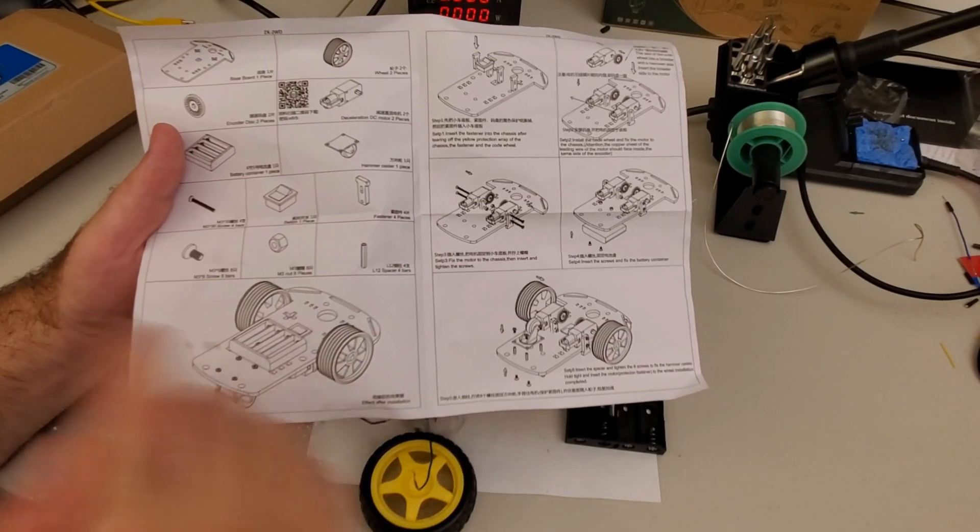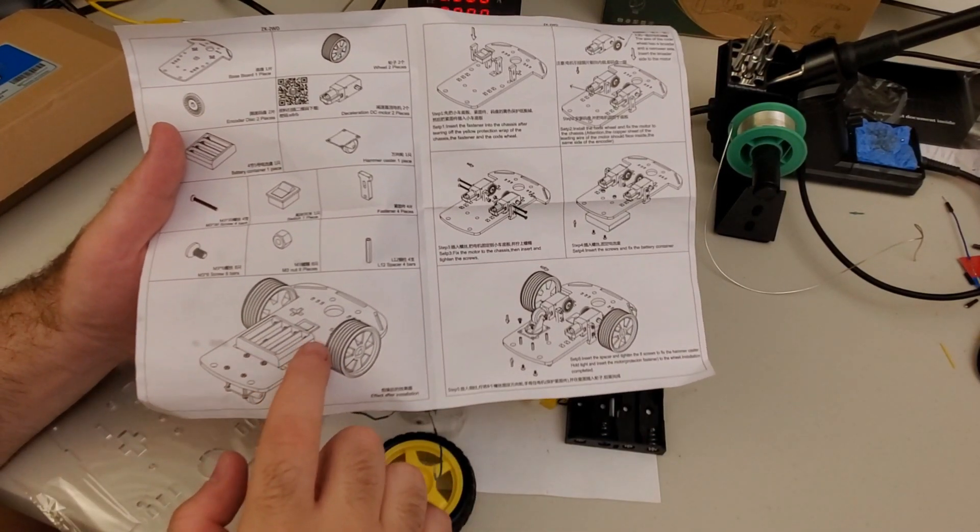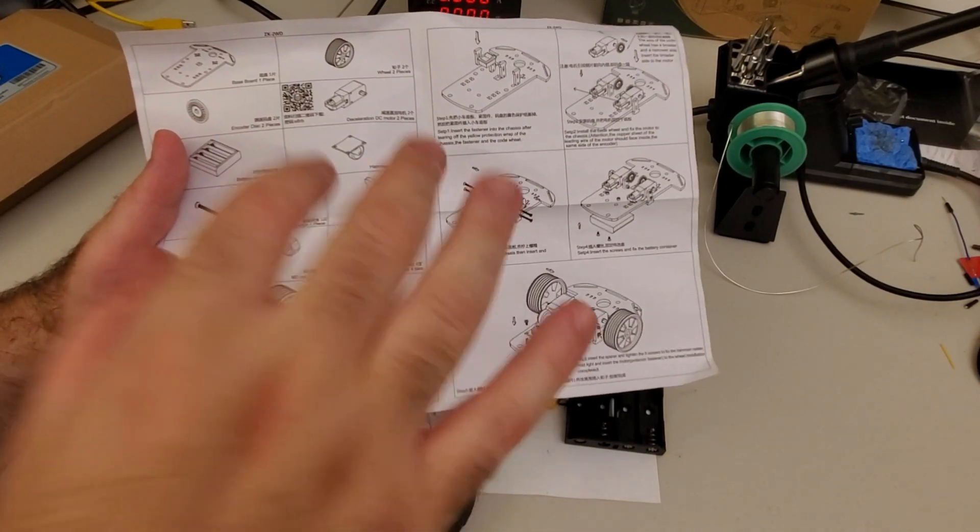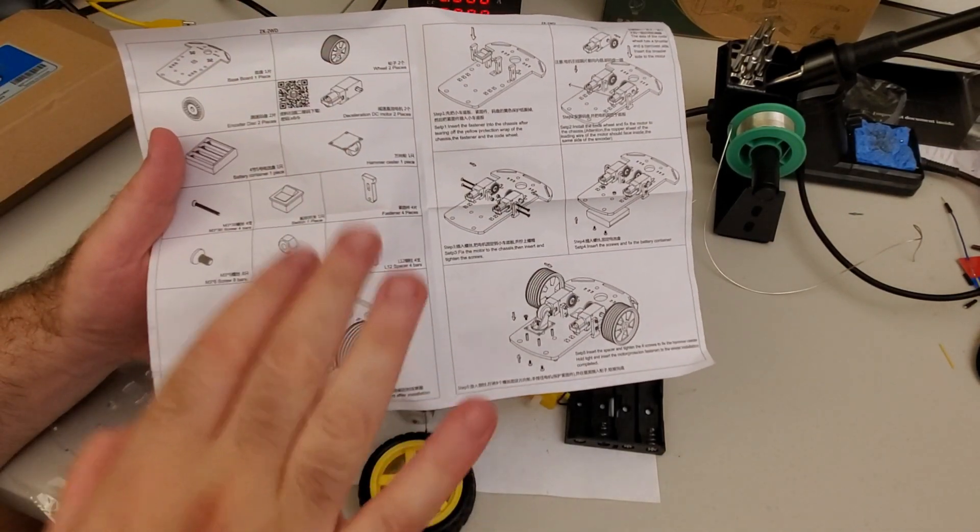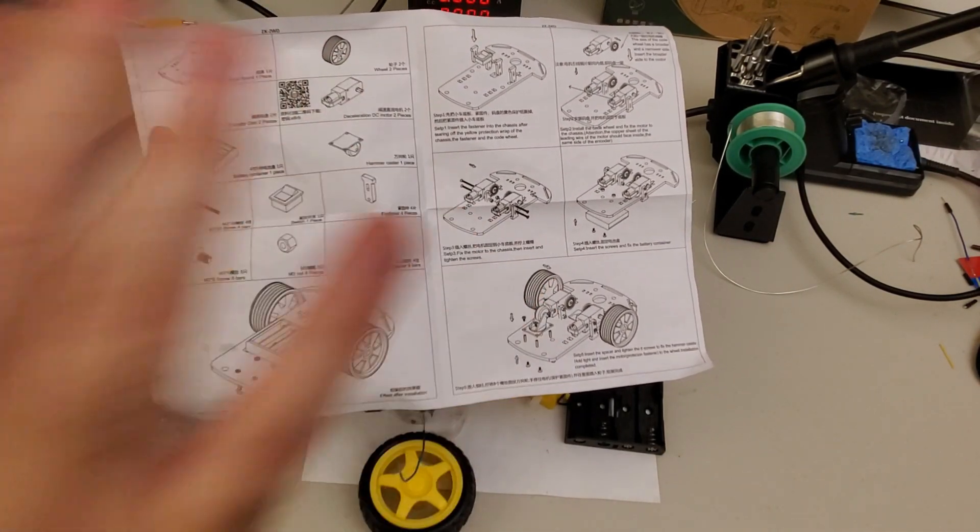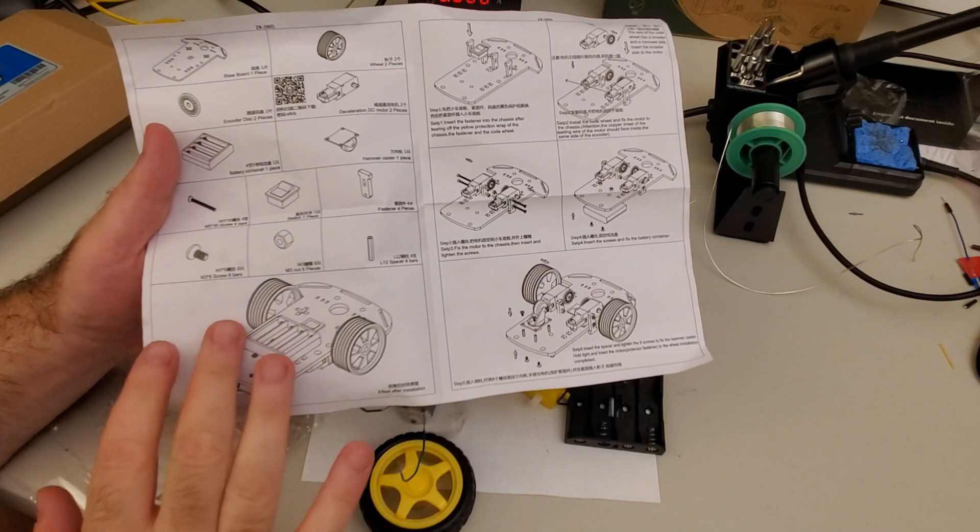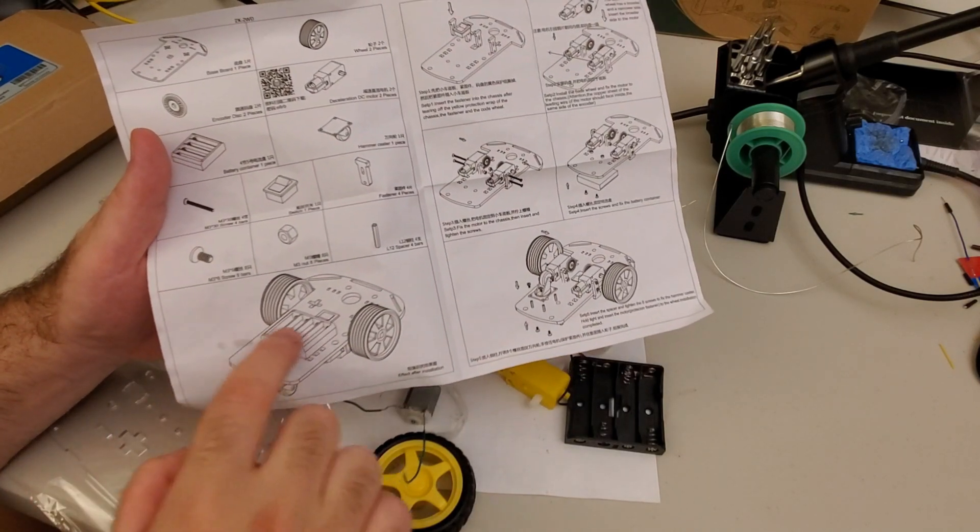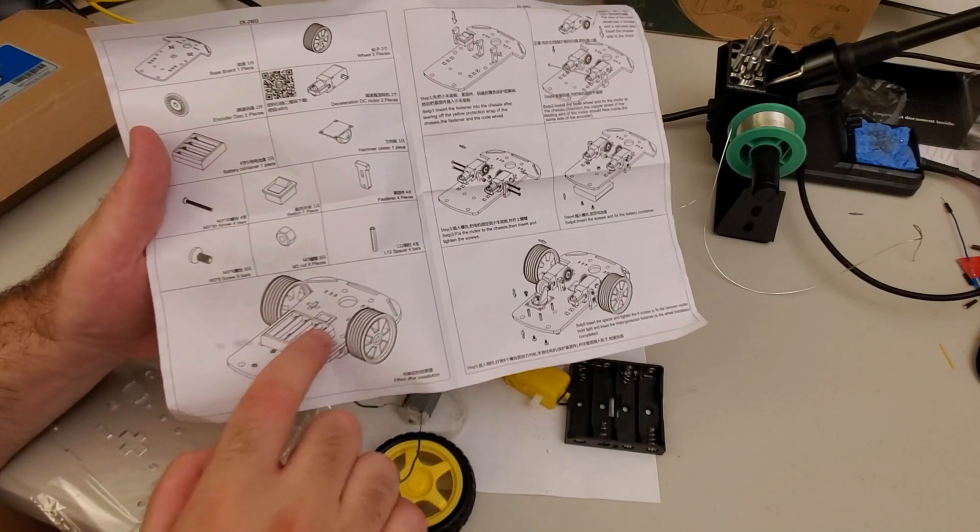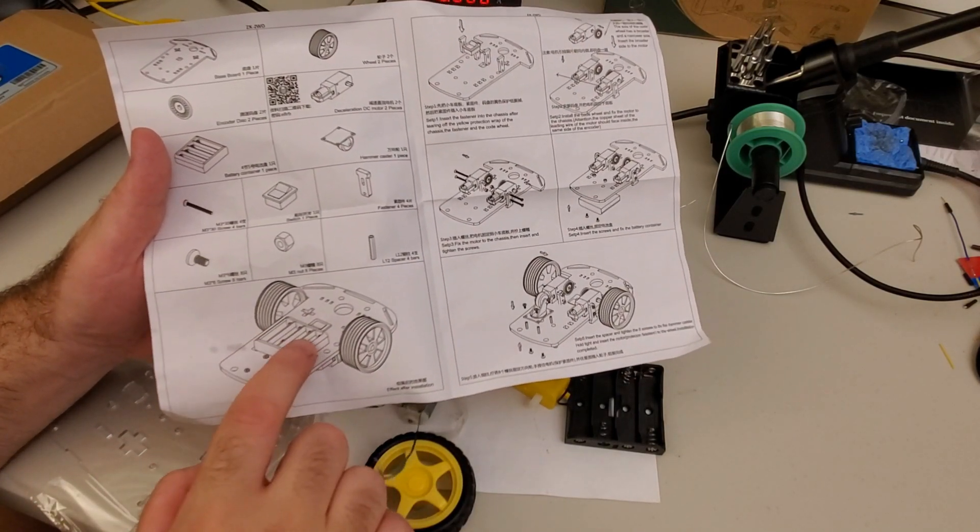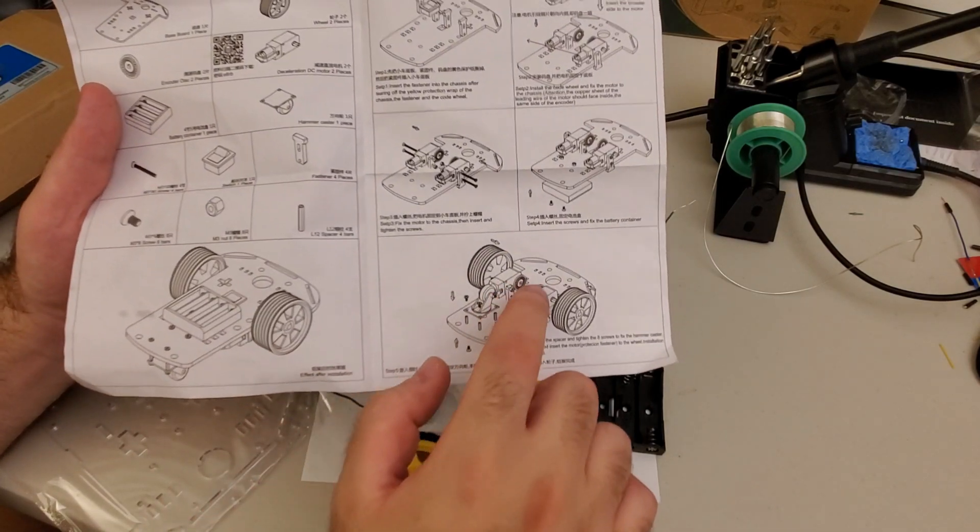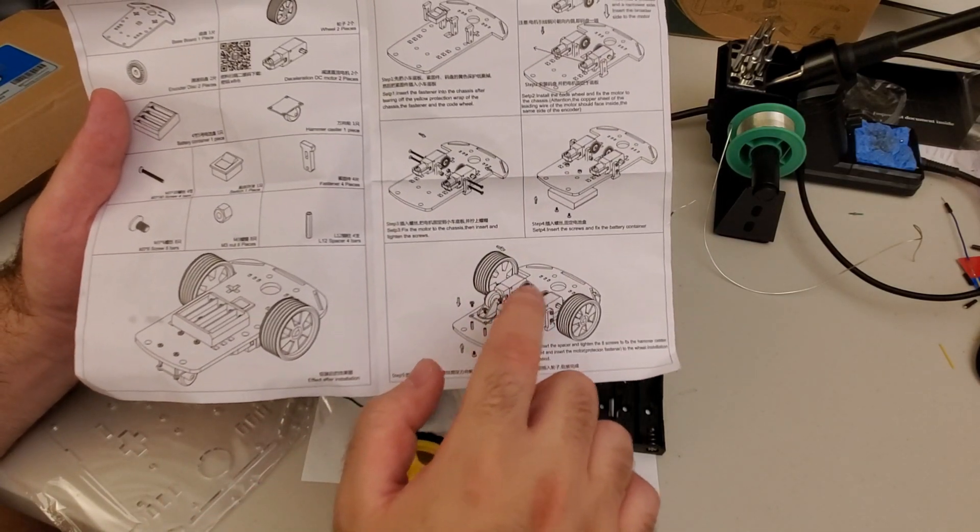This is basically all I need. On top of this chassis I can put Arduino, Raspberry Pi, different cameras and different sensors. Here we have a battery pack, we can also change this battery pack. Also, below we can put encoders.